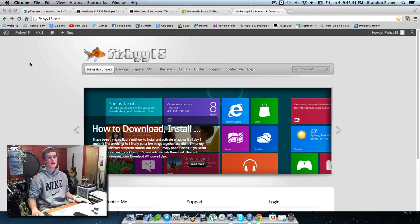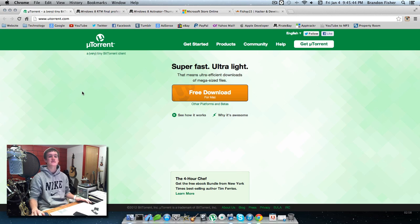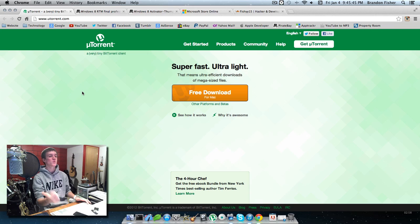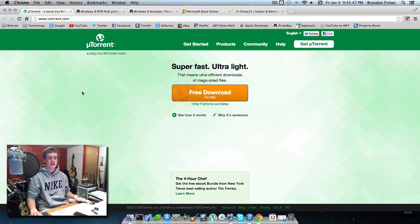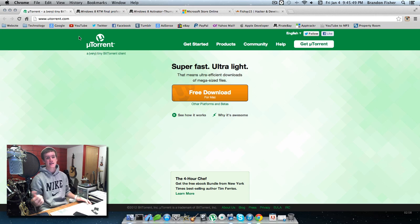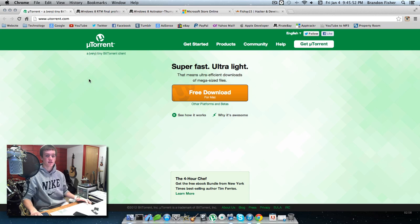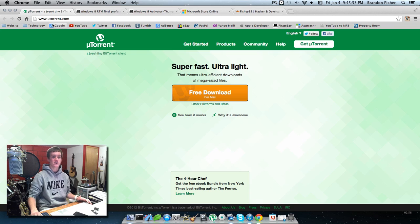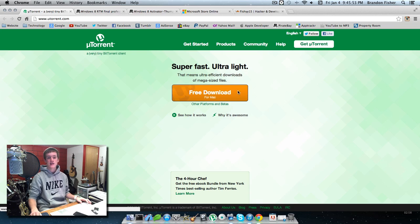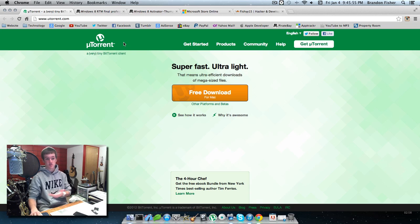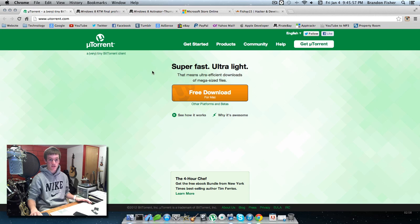The first thing you're going to need is uTorrent. uTorrent is a client for torrents, and you'll need this to download the activator and the actual Windows 8 Professional. Go to utorrent.com, hit free download, and you should be good to go.